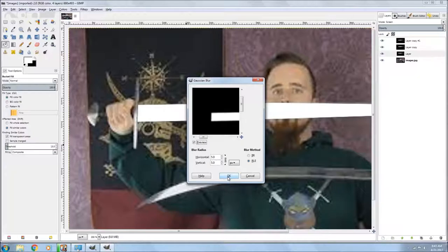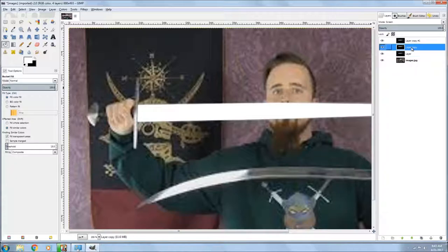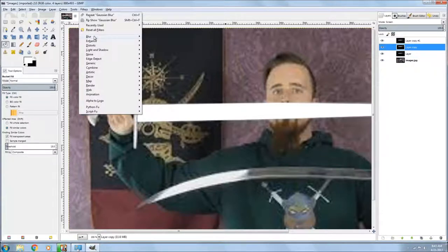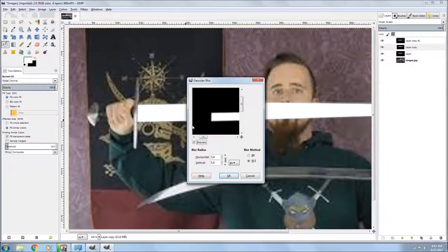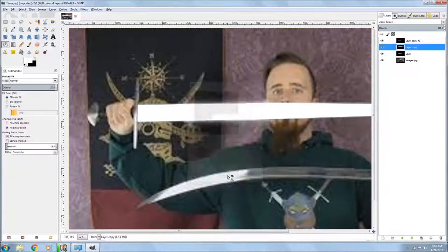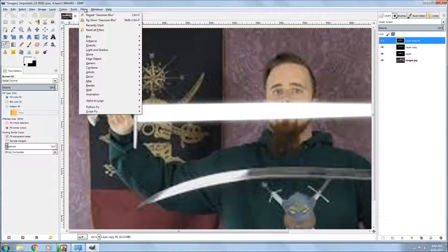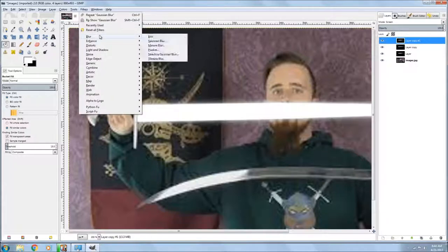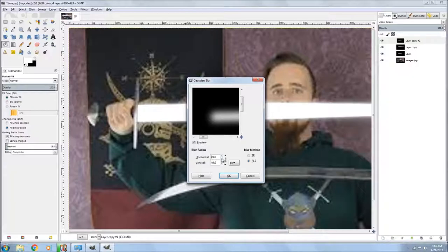And blur that out. Go to your next layer, go to filters, down to blur, Gaussian blur, and take that one up to about 20. I should have, could have gone to about 30 with it and that would have made it look better and made the next one 40 or I mean 60, which would have given me about the right size blur. I went to like 42 here.